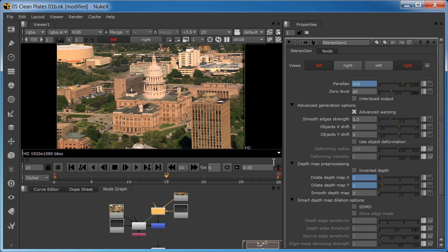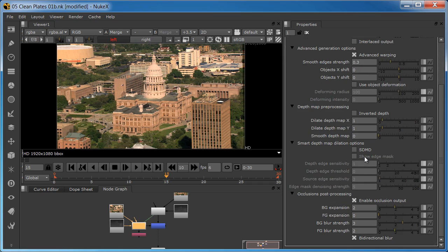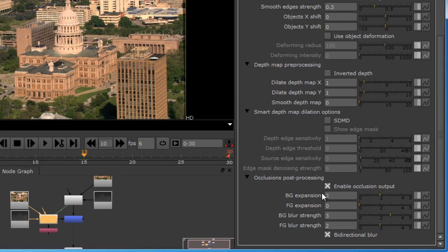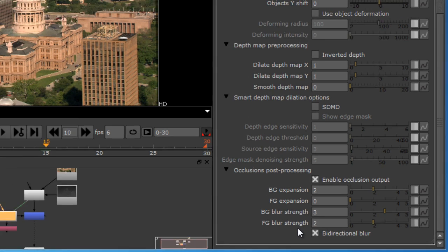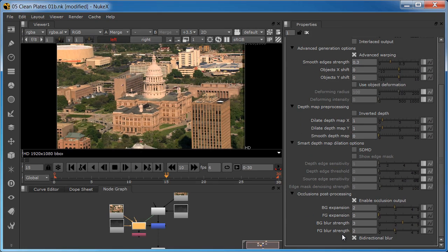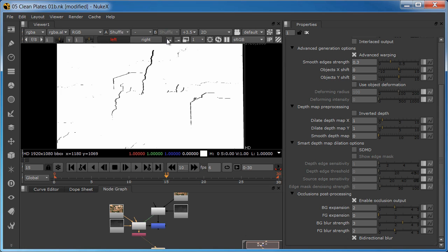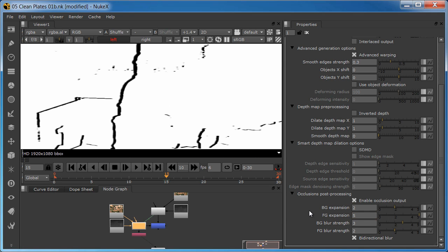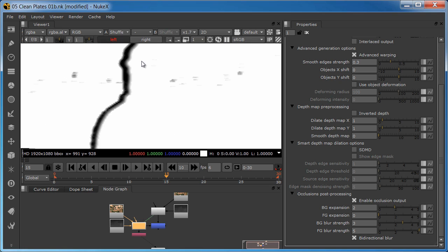Once enabled, the occlusion output has several parameters you can adjust to refine its operation. The expansion setting increases the width of the black occlusion mask for the foreground or background, while the blur strength softens their edges to blend the layers better. The default settings work well for most situations, but you might increase the foreground expansion, for example, to increase the width of the occlusion. Increasing the foreground blur will further soften transitions from the foreground to the background.